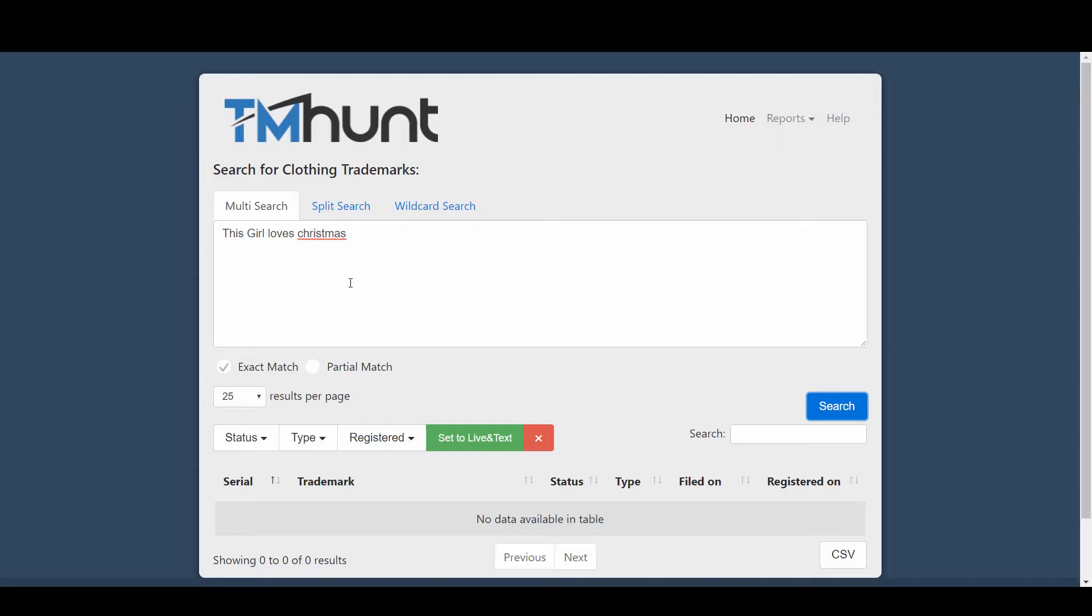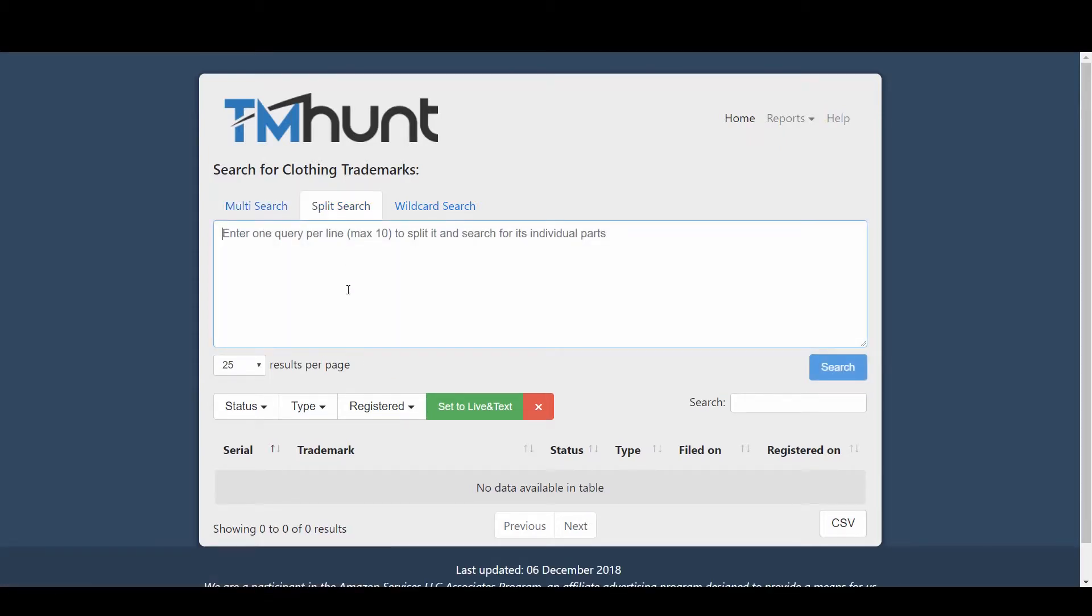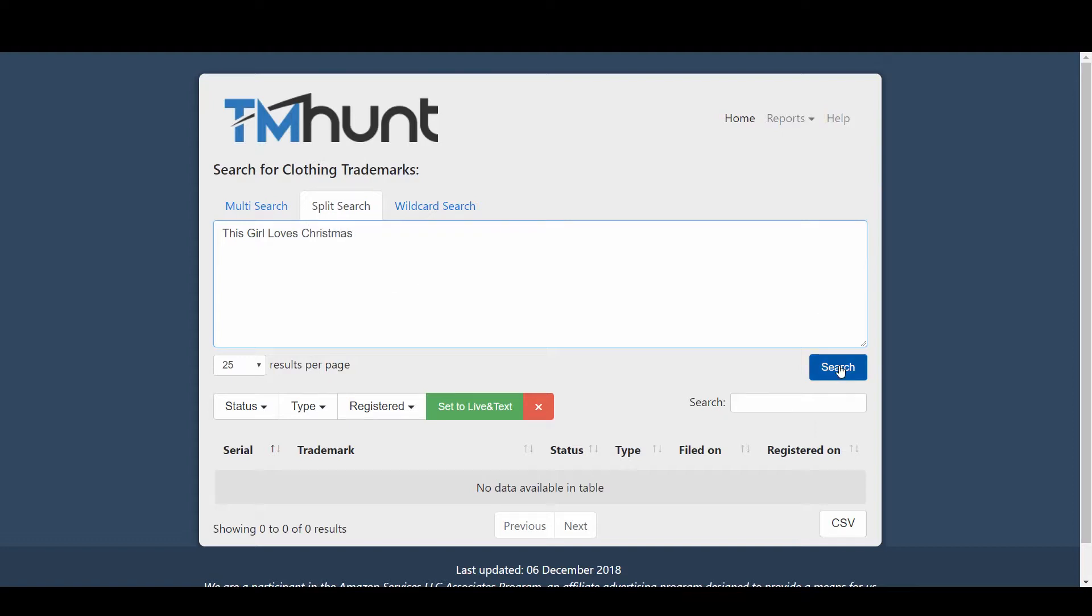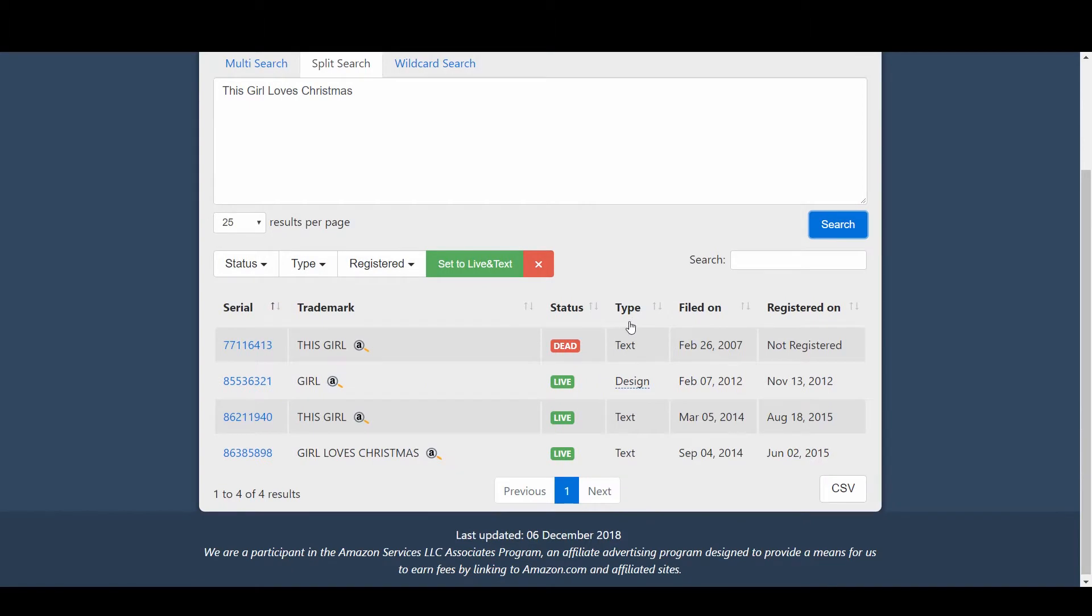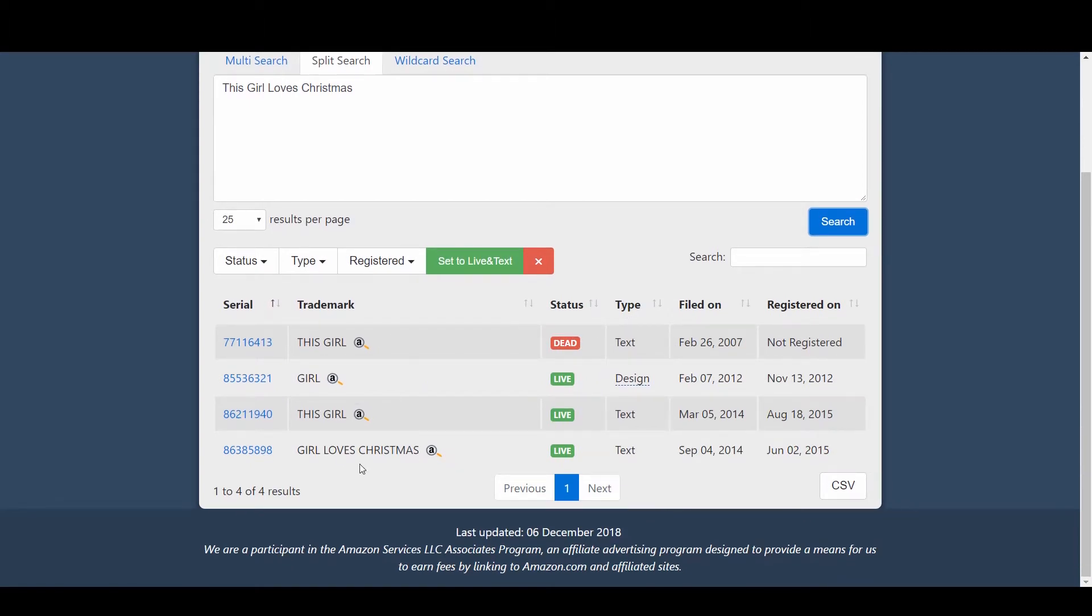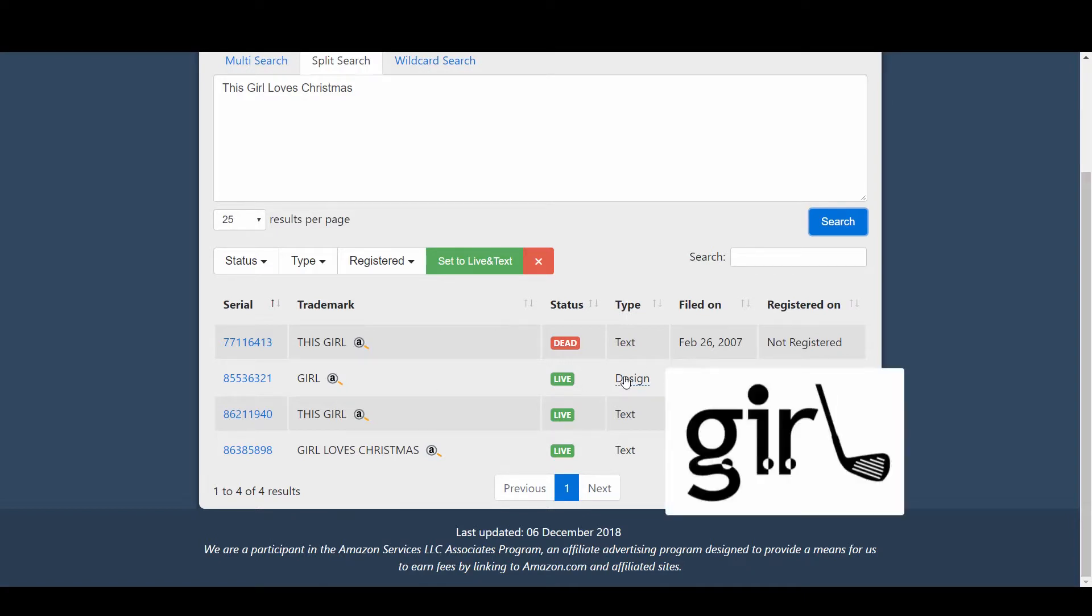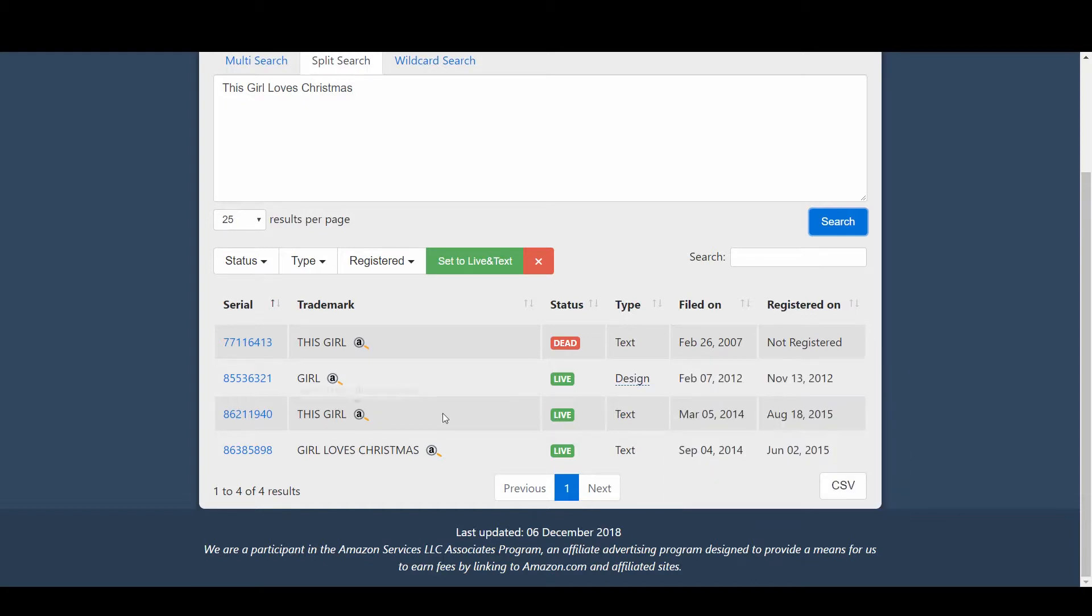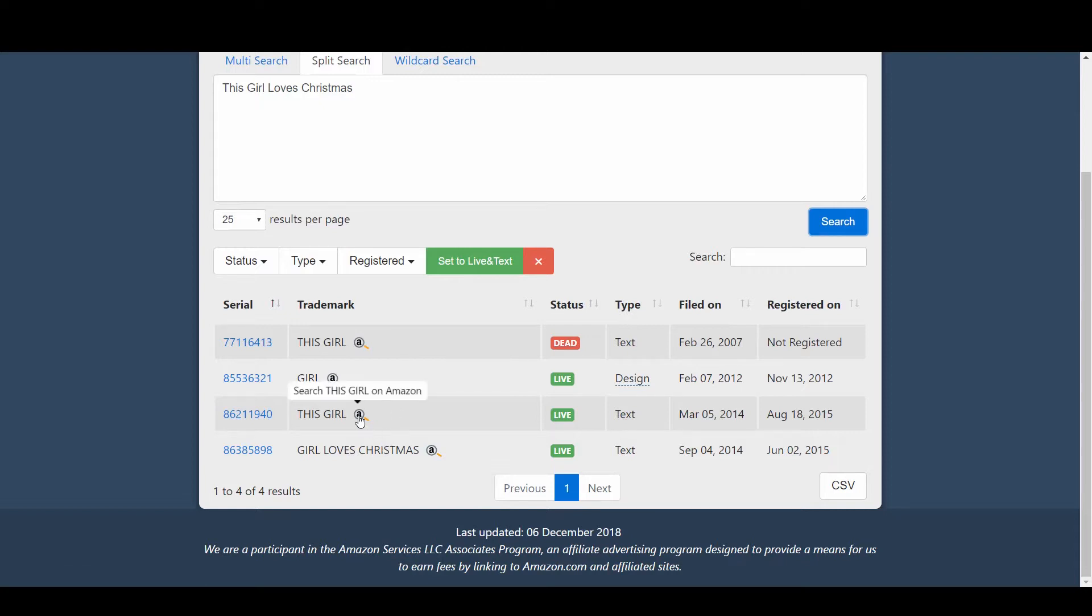In order to be careful, we can go to the second option, that is the split search. Again I'll search this word "this girl loves Christmas." Now if I search in split search option, you can see that I've found four results. One is dead and not registered. Another is a design element which we don't have to care about because it's just a design registration mark, not a text-based registration mark. The third one is "this girl" and it is registered. The fourth one is also text-based, "girl loves Christmas." So we know that although the whole phrase is not trademarked, parts of the phrase are trademarked.